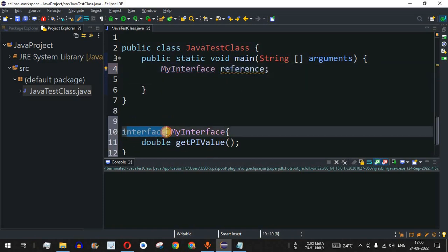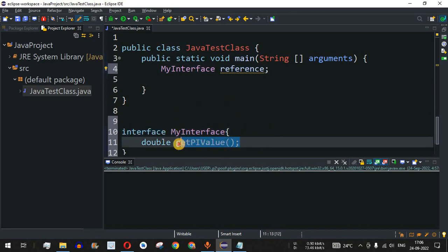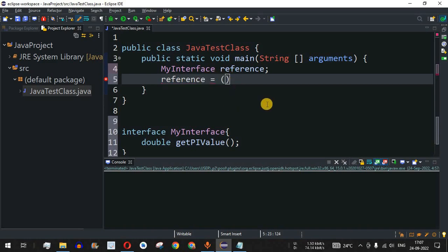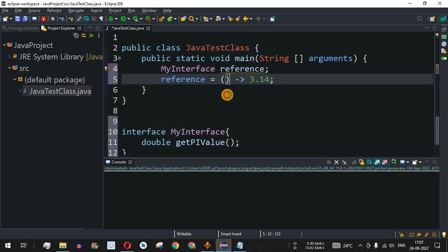To use the lambda expression, first we need to declare an instance of MyInterface. Normally when we define an interface it is implemented by other classes and we define the getPiValue method there. But here, using the reference object name followed by equals, we write the lambda expression — open and close brackets with no parameters, followed by the lambda operator (hyphen then greater-than), then the value 3.14.